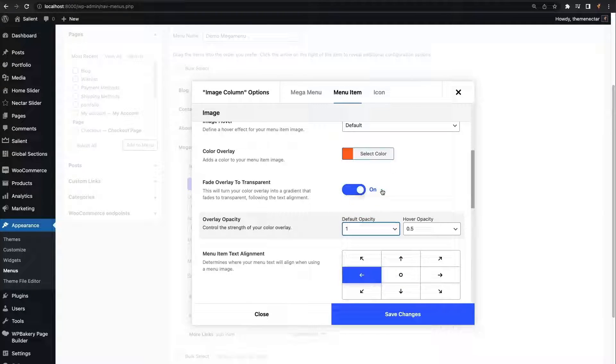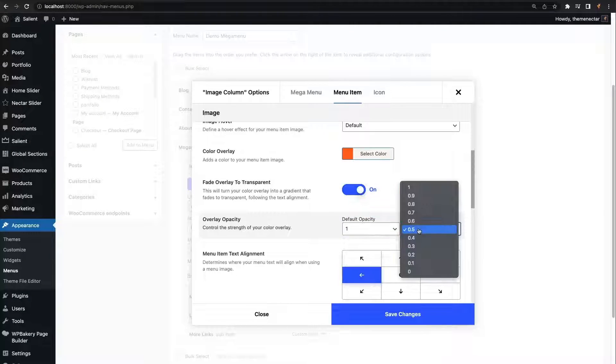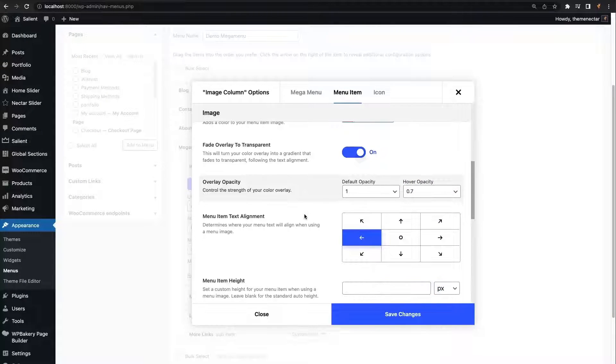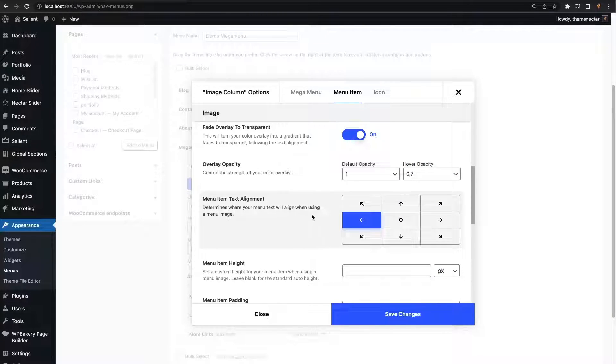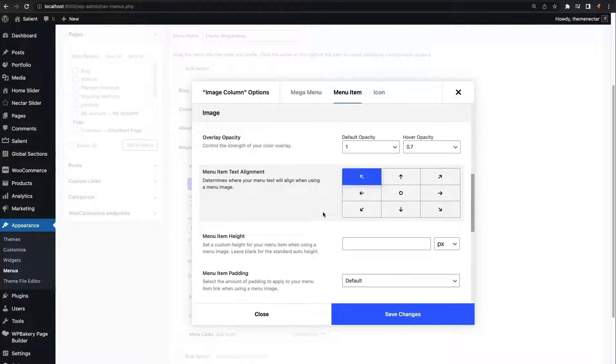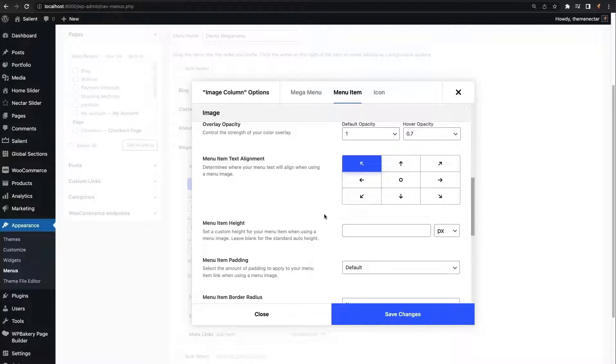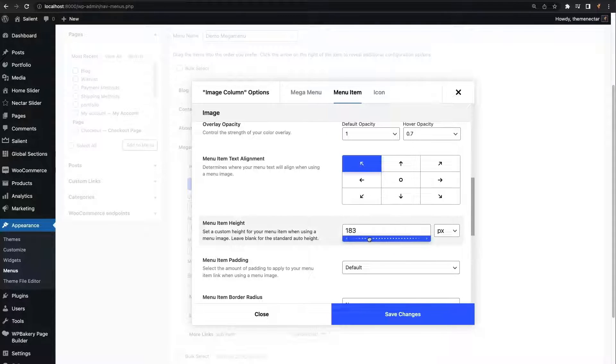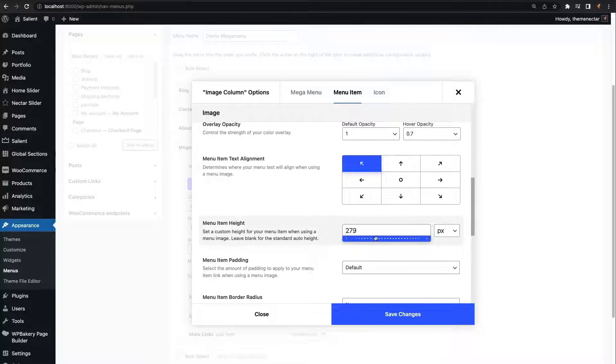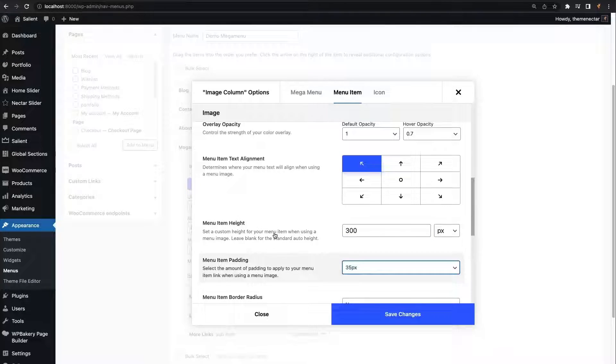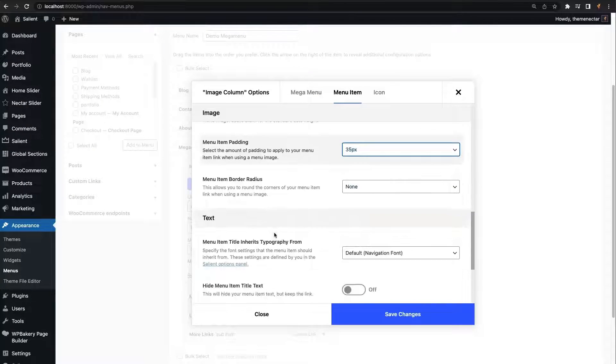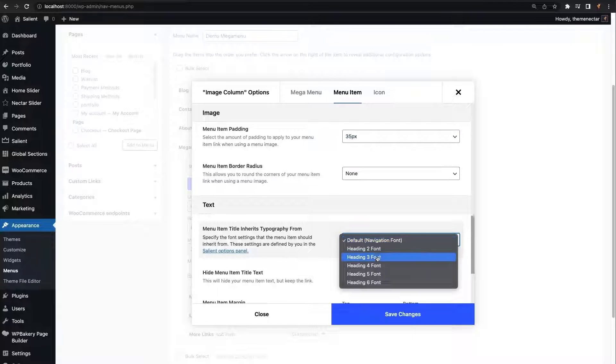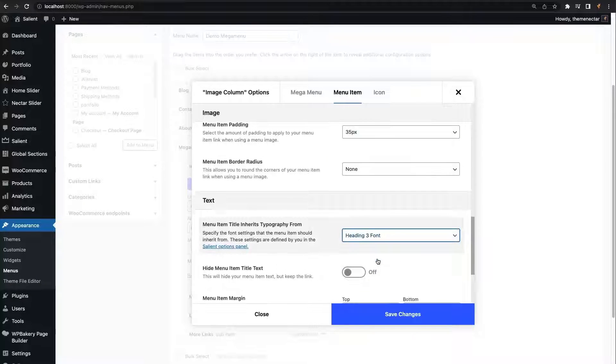I'm going to set different values for the default and hover. In the demo, the text is positioned in the top left of the column, so I'll select that in the alignment section. Now it's time to define a height for the menu item. I'll go with 300 pixels and also increase the padding to a little bit higher than the default. Because we want to emphasize this column, I'll also change the typography to display as a heading tag rather than the default font.